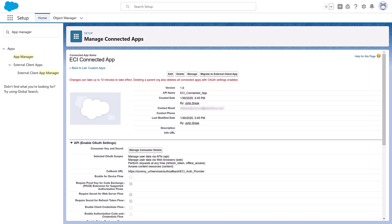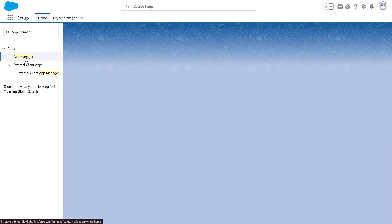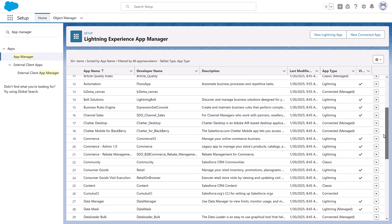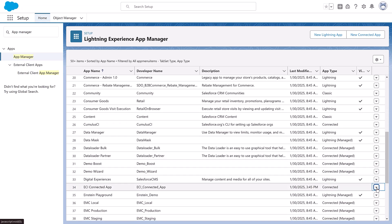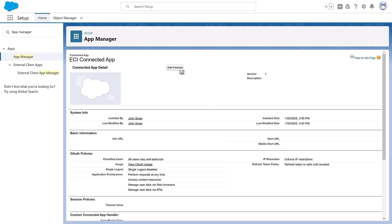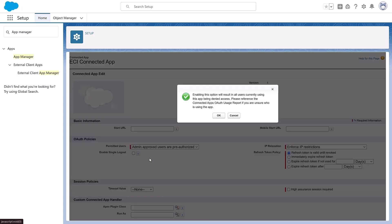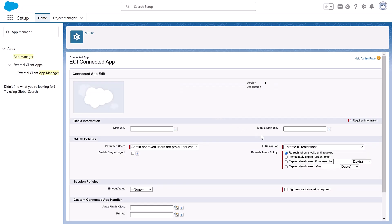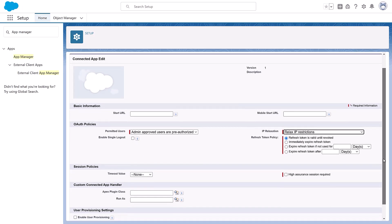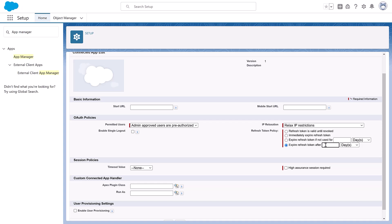After the ECI Connected App is created, return to the App Manager page. Click the drop-down in the ECI Connected App row, and then click Manage. Click Edit Policies and complete these fields. Set permitted users to admin-approved users are pre-authorized. Set IP Relaxation to relax IP restrictions. For the Refresh Token policy, select Expire Refresh Token after 365 days. It's not necessary to select High Assurance Session Required, even though the checkbox is marked as required.